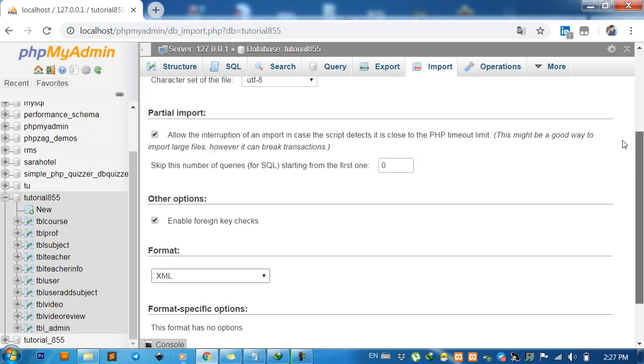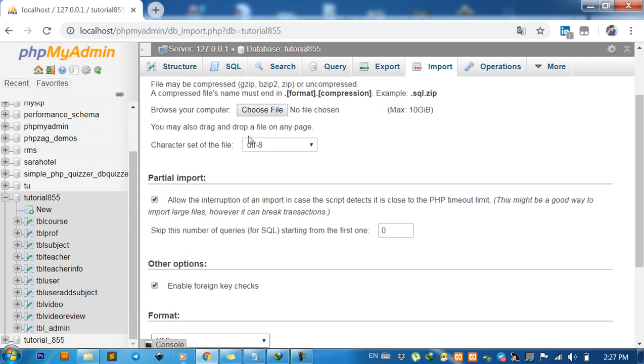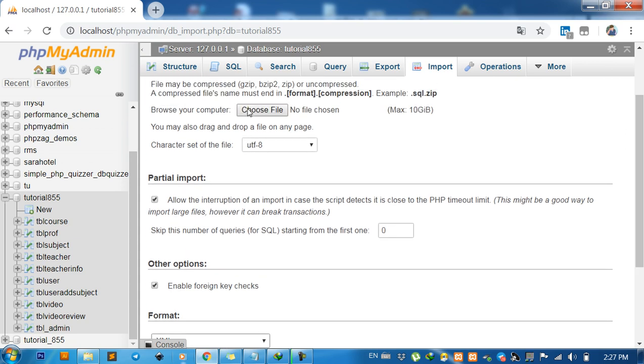Then you can browse for the database file that you want to import. Click on Go and it's ready. Thank you for watching my video, goodbye.